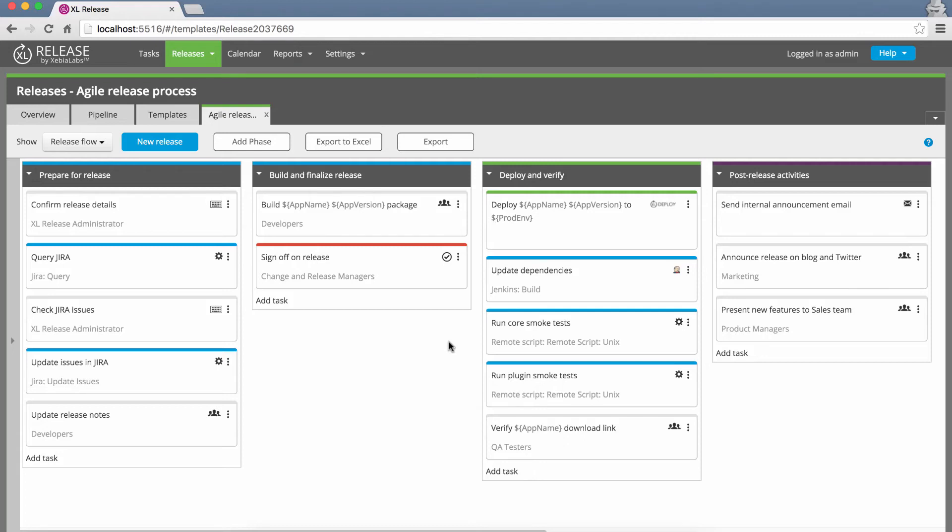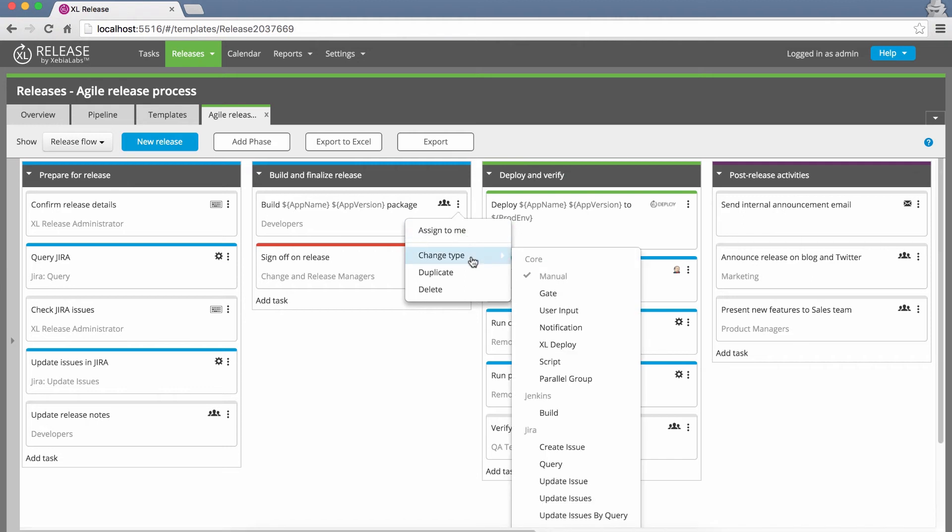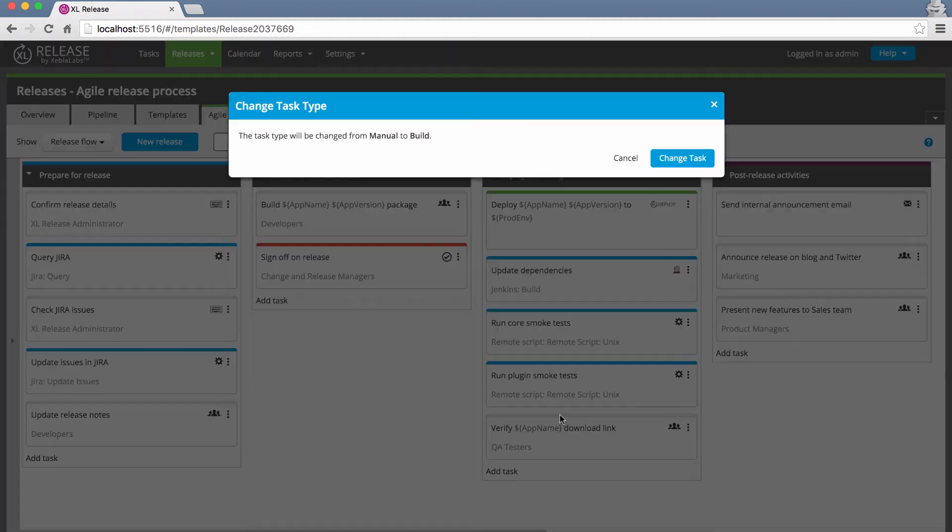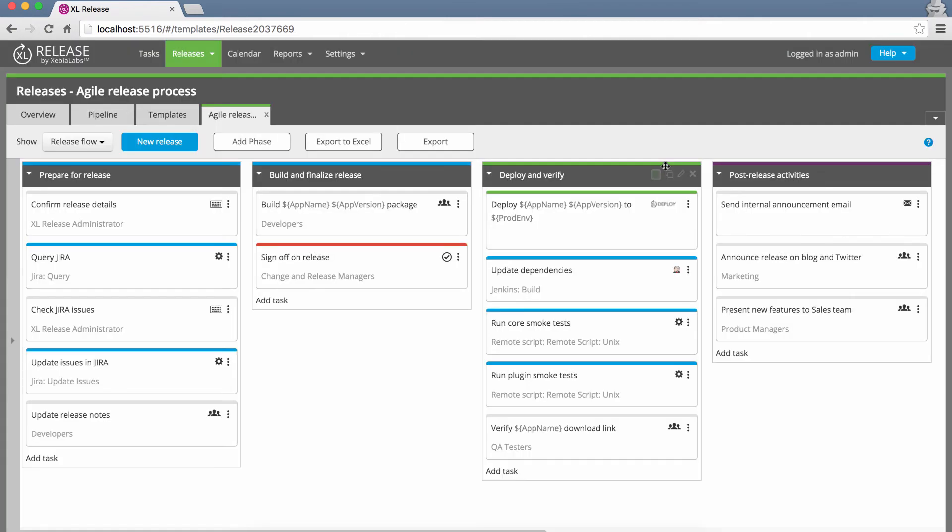Another useful feature of XL Release 4.8 is the ability to quickly change a task's type in a template, or even in a running release. With just a few clicks, you can replace manual tasks with automated ones as you automate more and more of your release processes.